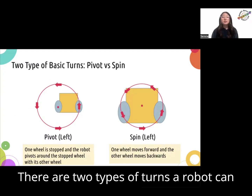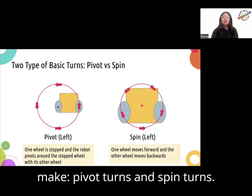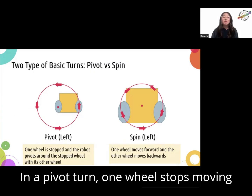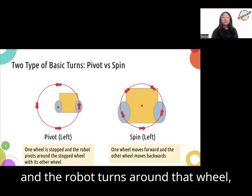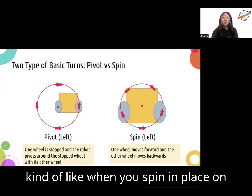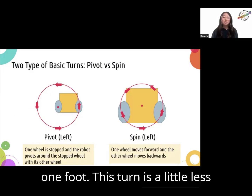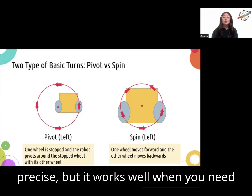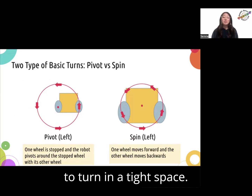There are two types of turns a robot can make: pivot turns and spin turns. In a pivot turn, one wheel stops moving and the robot turns around that wheel, kind of like when you spin in place on one foot. This turn is a little less precise, but it works well when you need to turn in a tight space.